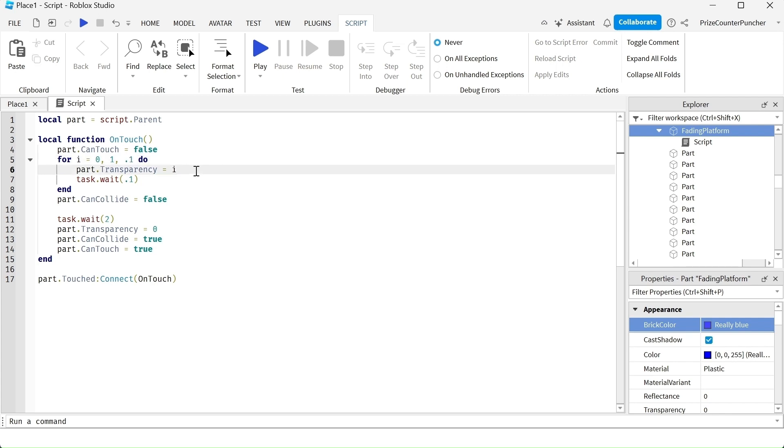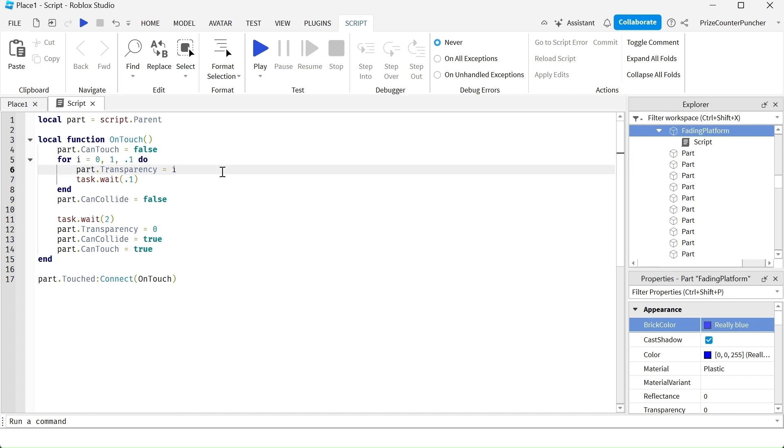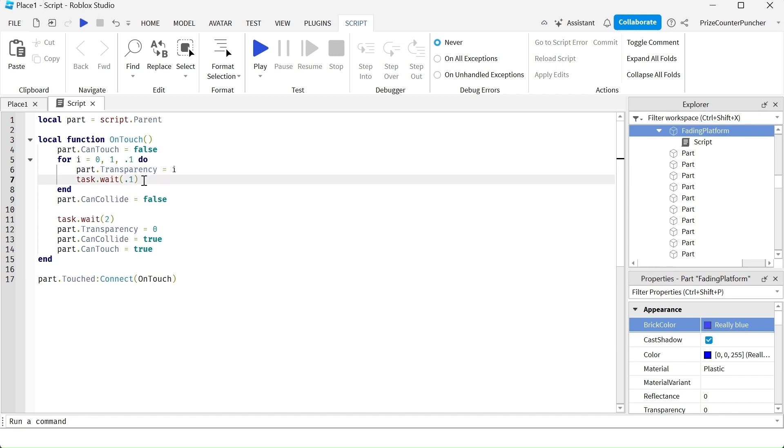So i is gonna become 0.1. And then it's gonna become 0.2, 0.3. Eventually, i is gonna become 1. And that's when it's gonna be completely transparent. It's gonna disappear. Here we have a task wait to slow down the loop.